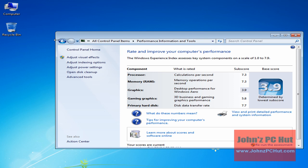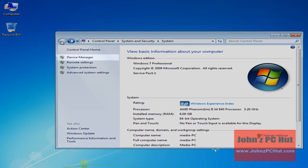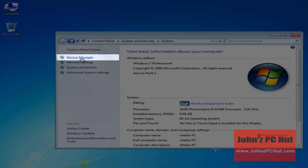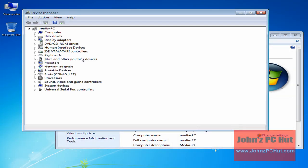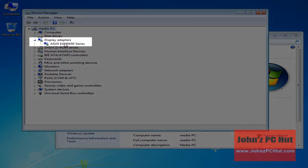Let's go back by clicking the arrow, then click on Device Manager. Device Manager will come up and we're going to click the Display Adapters section, which will show us any display adapter we have installed. In this case, we have an ASUS EAH 545 series video card. Not a bad card, but as we said, we'd like to see a higher Windows Experience Index score and better performance.